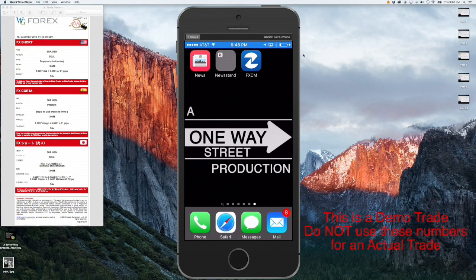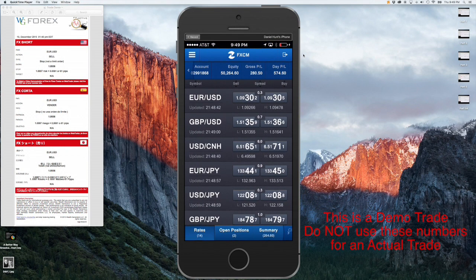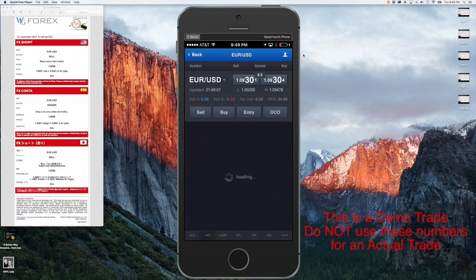Now let's demonstrate the same trade using the mobile platform. For this demonstration we will be using an iPhone; however, the platform on the Android phone is identical. First, click the app for FXCM. Once there, navigate to the Rates tab at the bottom of the screen. Once you click that, you'll see all the rates come up on the screen, and then find the rate you're looking for — in this case, it's the EURUSD.